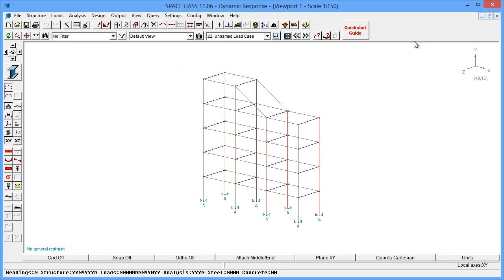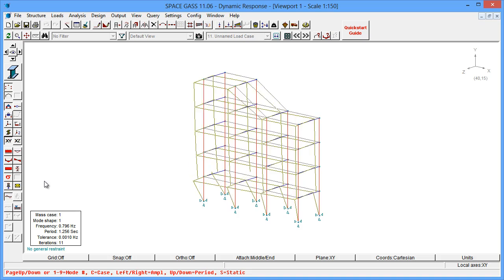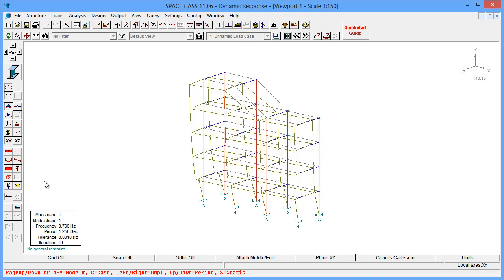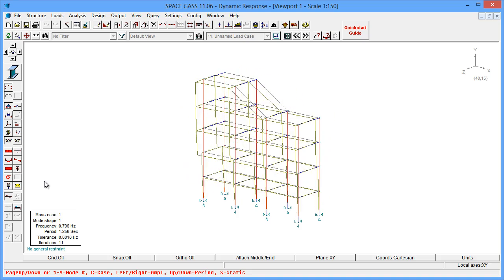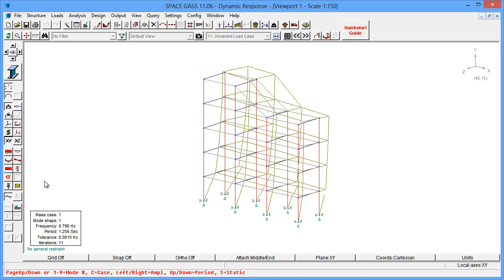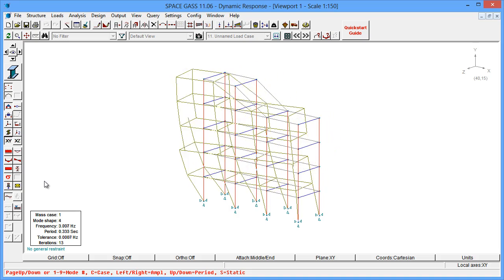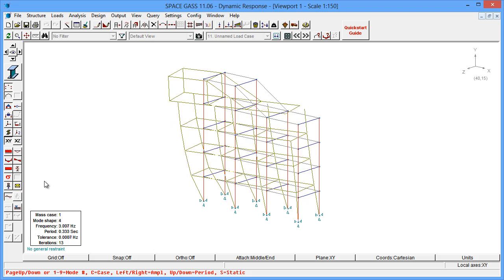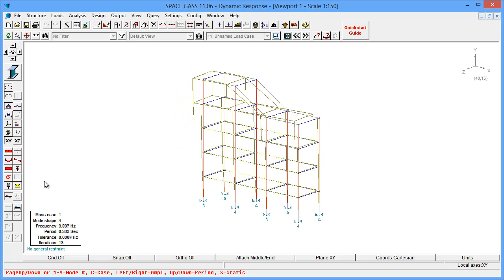Going back to the animated mode shapes, you can see that mode 1 moves predominantly in the Z direction, and this explains why it is the dominant mode for that direction, whereas mode 4 moves predominantly in the X direction and is the dominant mode for an earthquake in that direction.